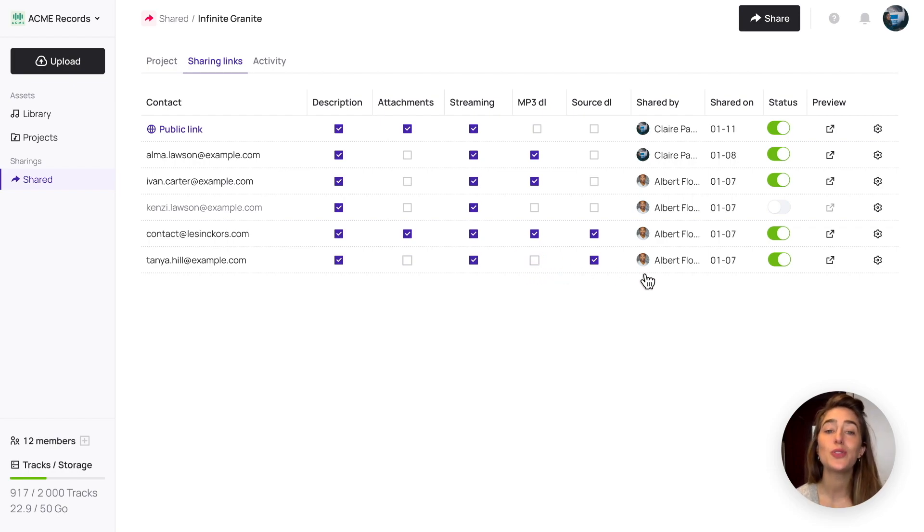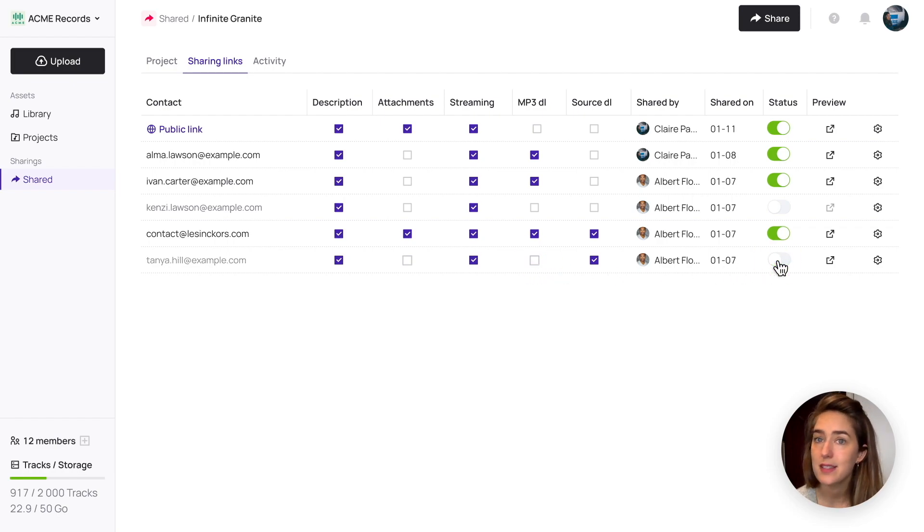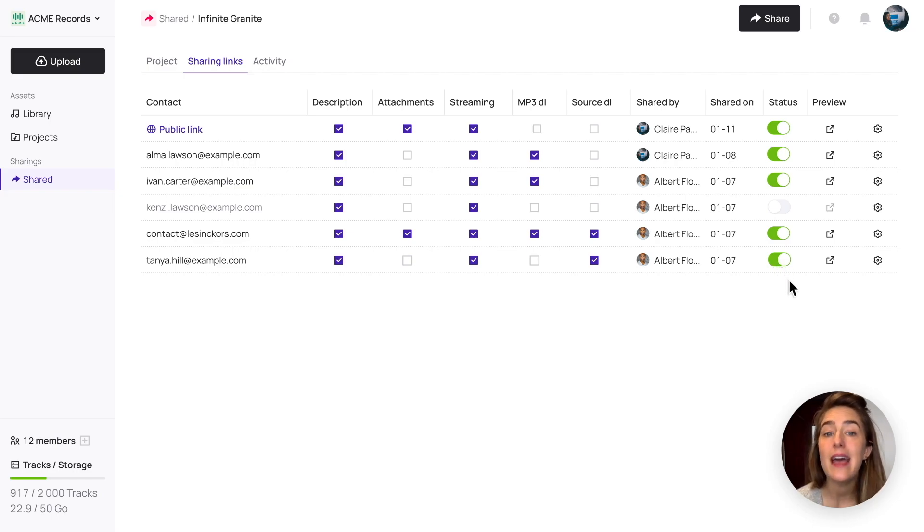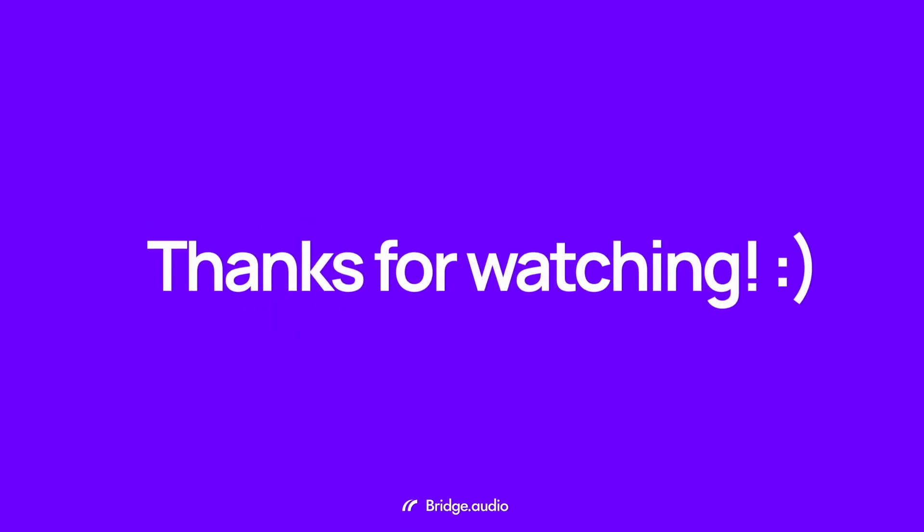You can also change the content of a project – the tracks, the attachment, the cover pic – and the links will be updated. That's it, your turn now.